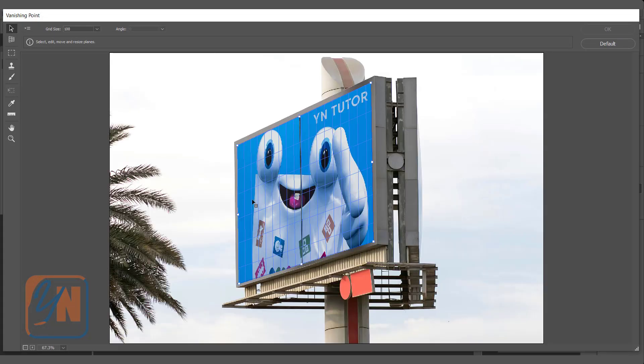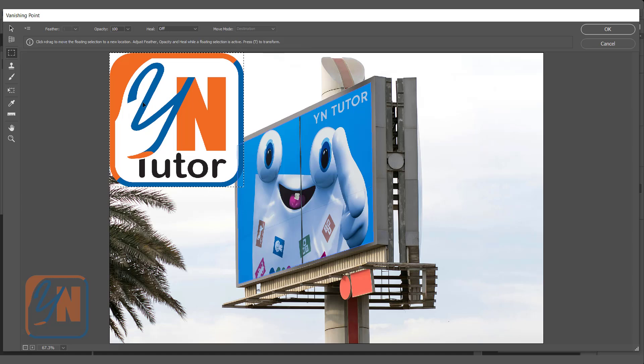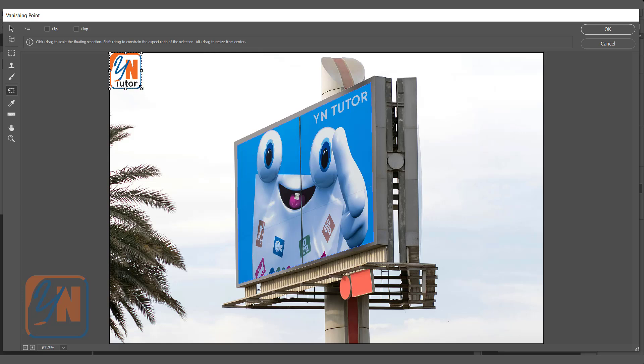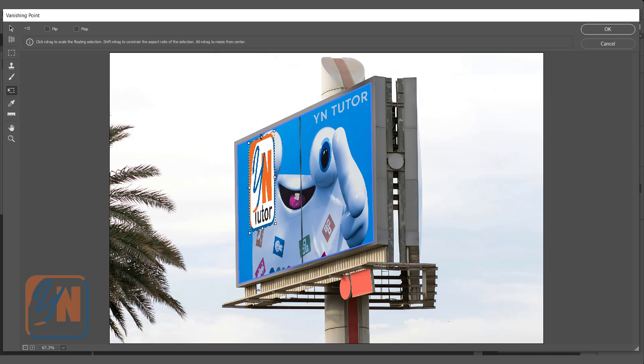Our plan is already there. Ctrl+V. So here we have a logo. Control+T, just resize it and place over the plan and we can adjust.